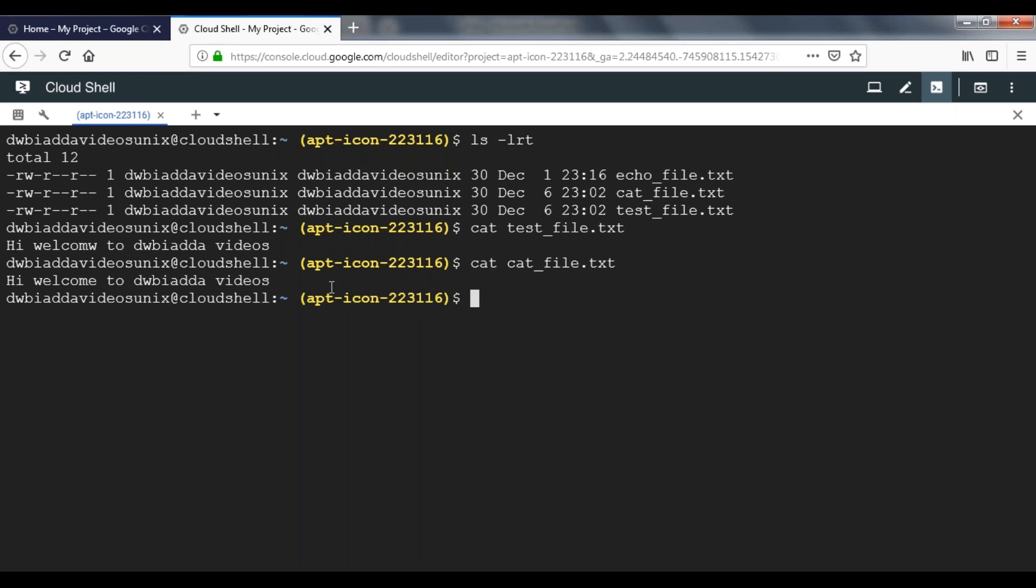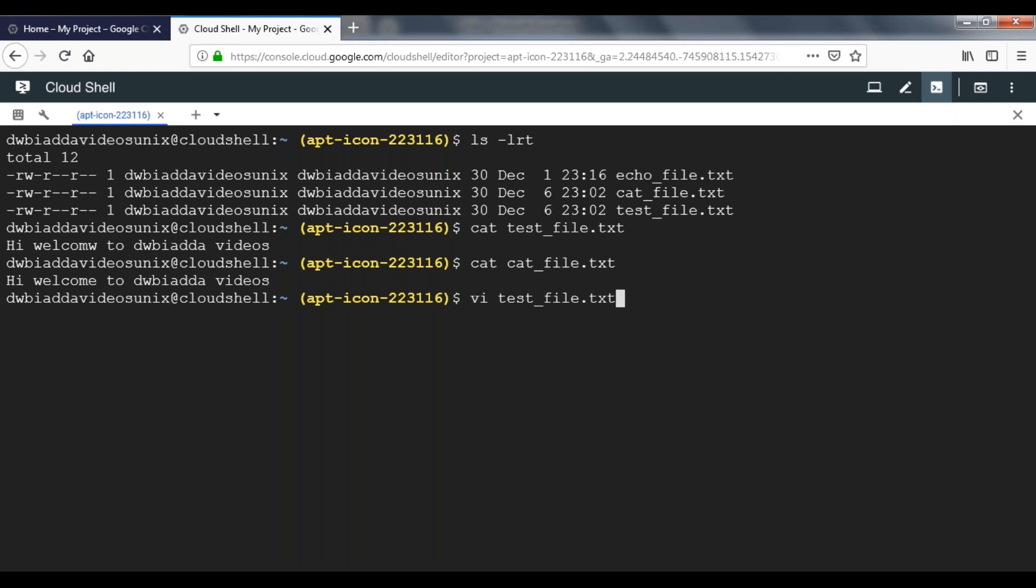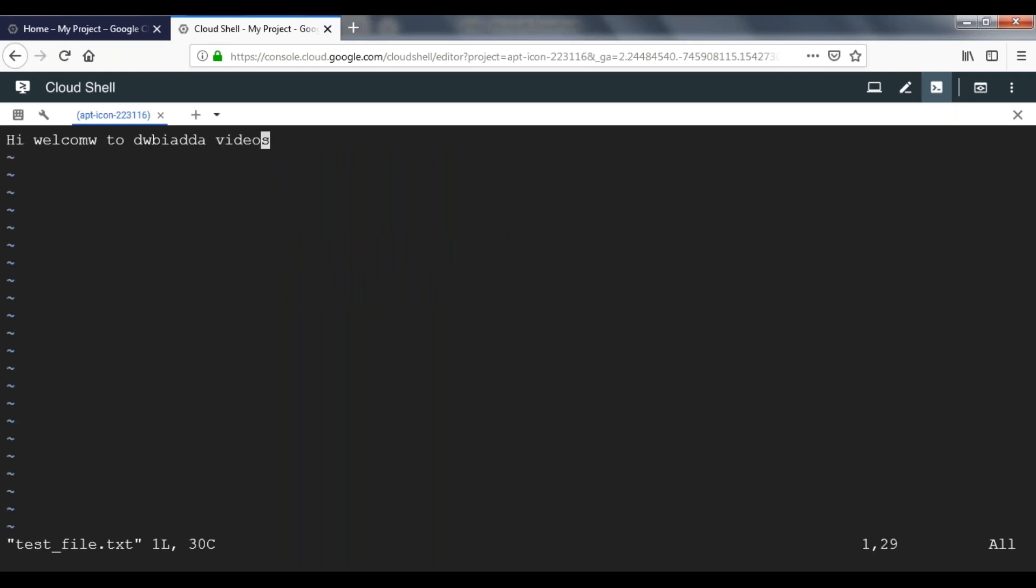Now let's use the vi command to append data to an existing file. To do that, just type vi followed by your file name. My file name is text_file.txt. Now press enter. That will take you into editor mode.